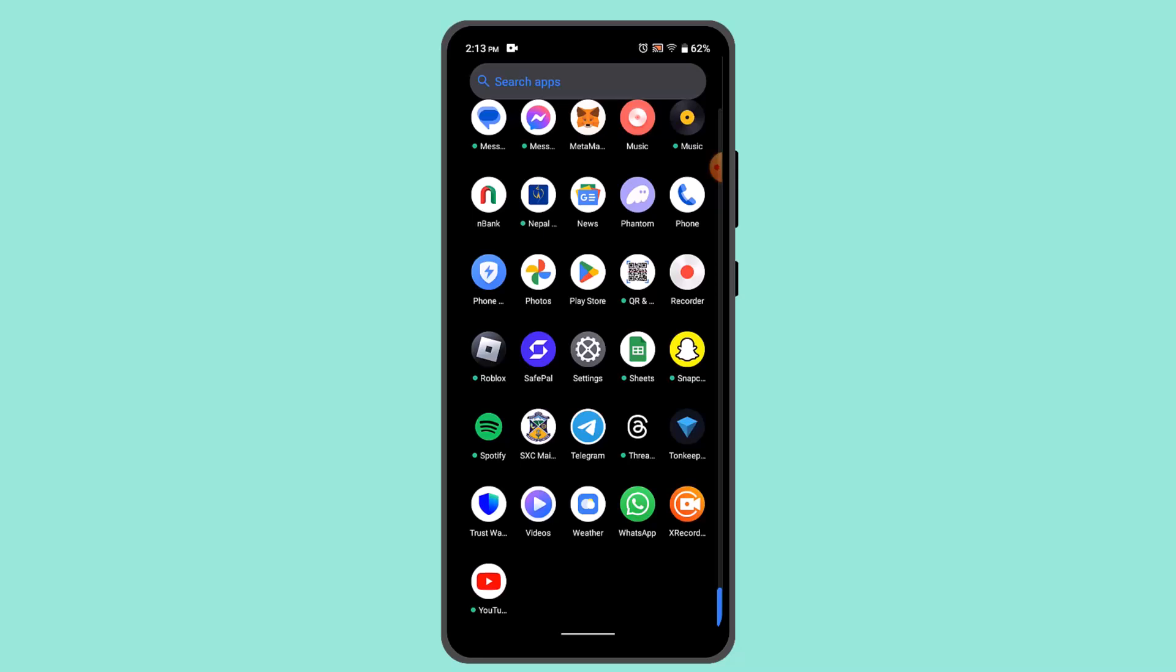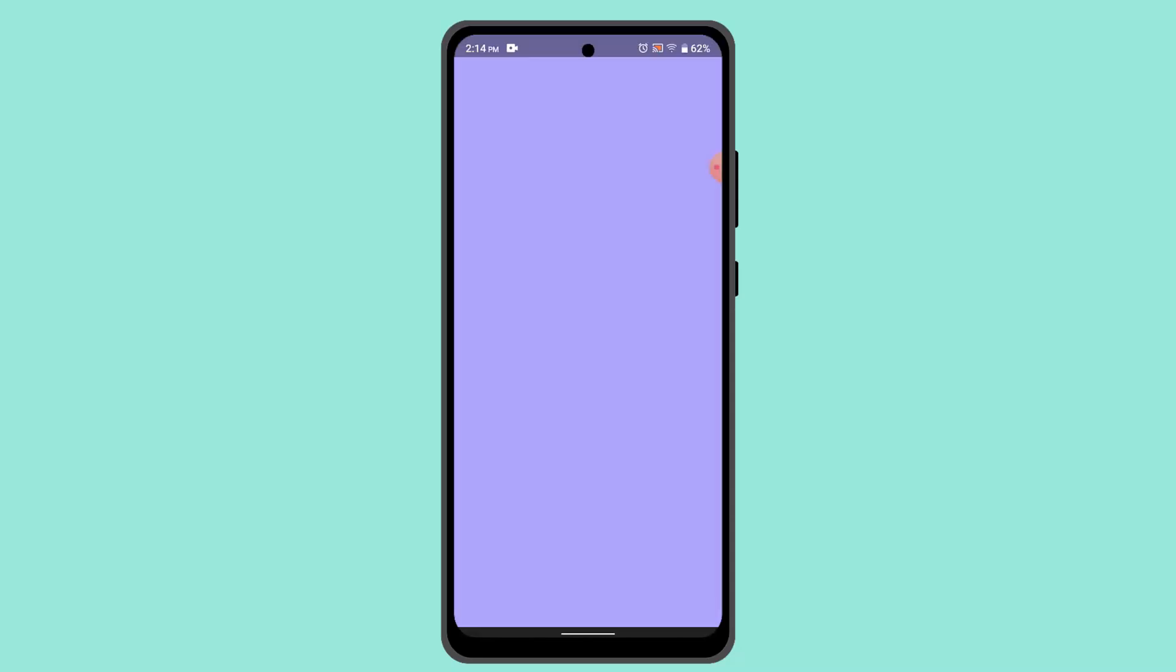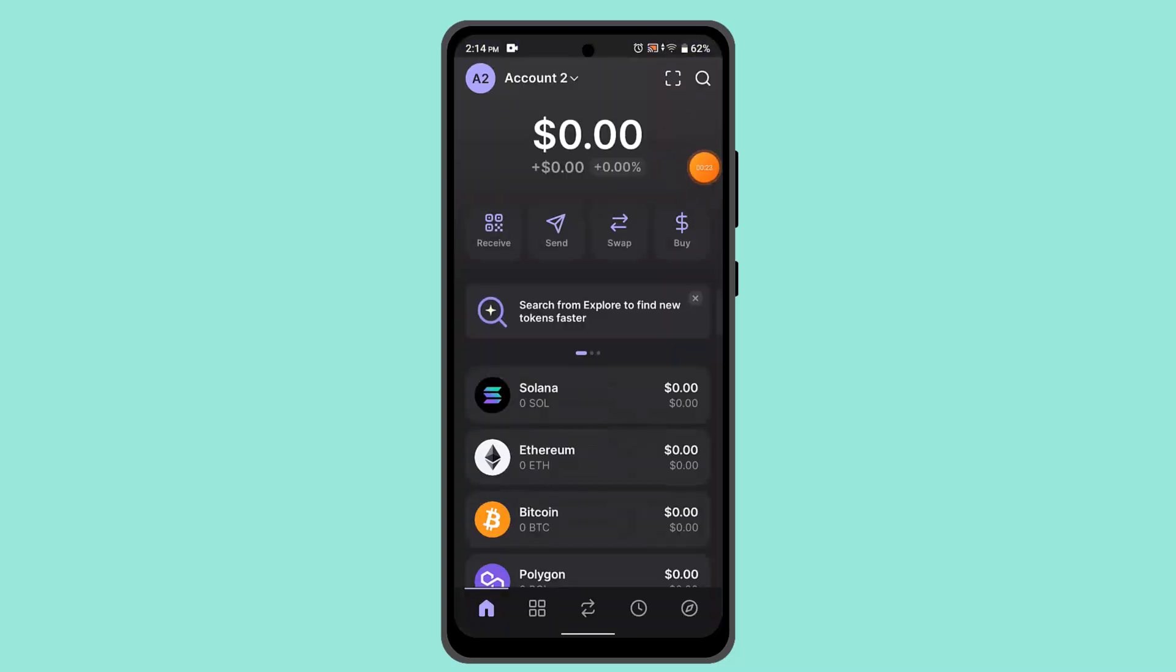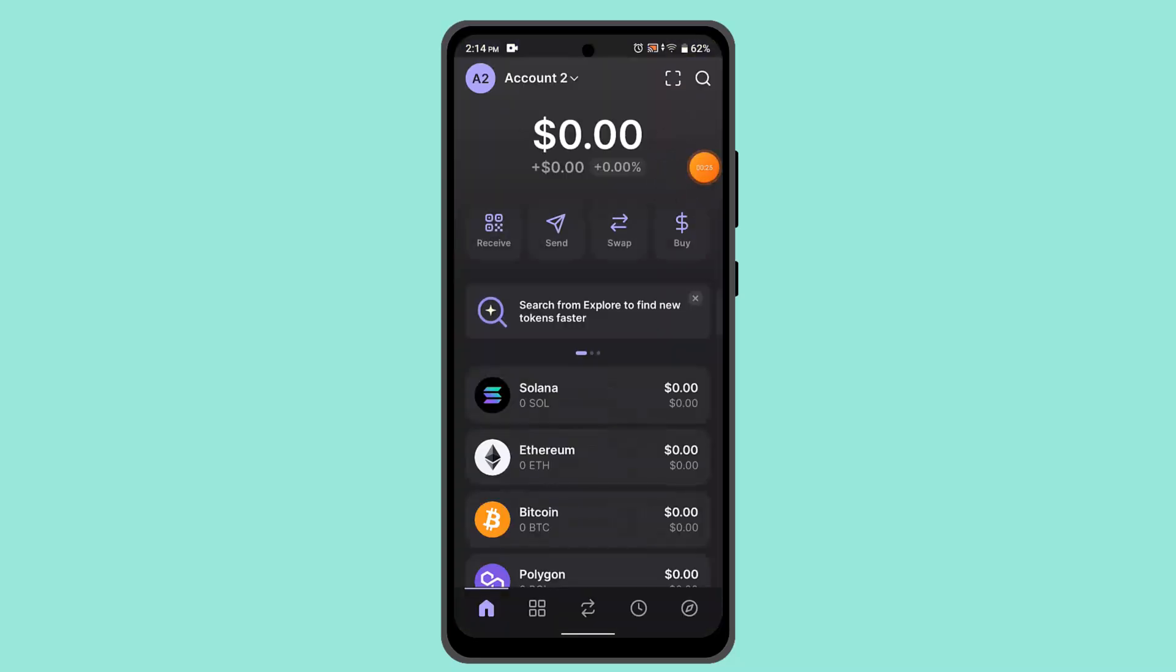What you have to do is you need to log into your Phantom wallet first of all. So when you're logged into your account, that's going to take you to the home page.